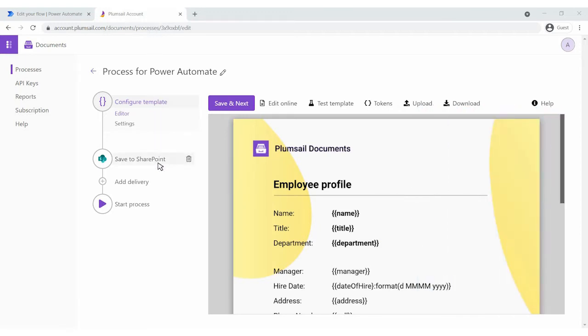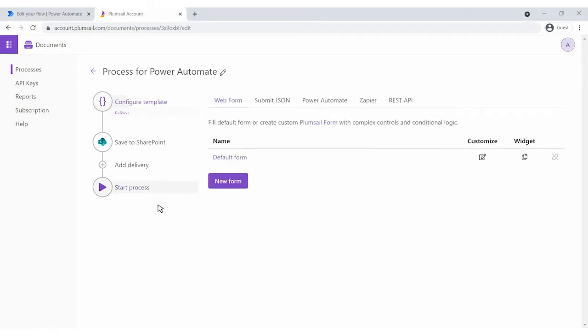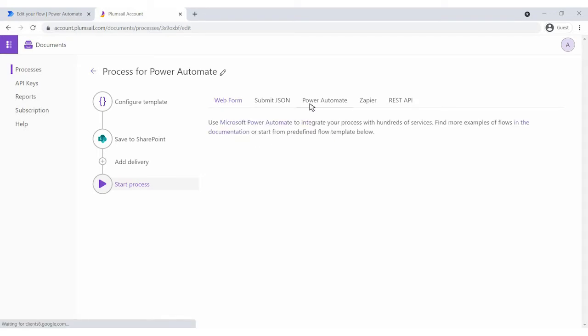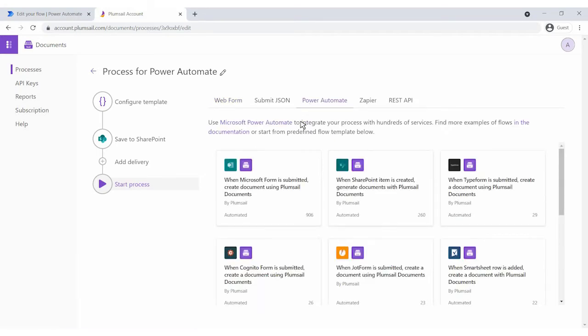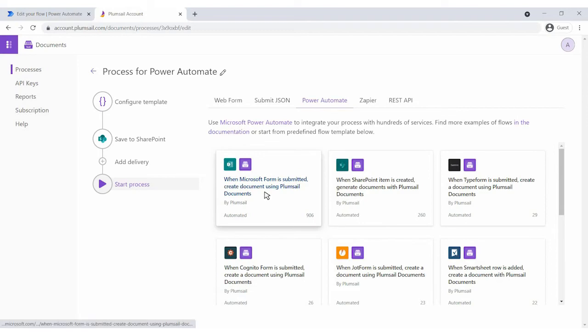We added a SharePoint delivery to store generated documents in the SharePoint Library. It's possible to create a flow from a template, but we'll do it from scratch.